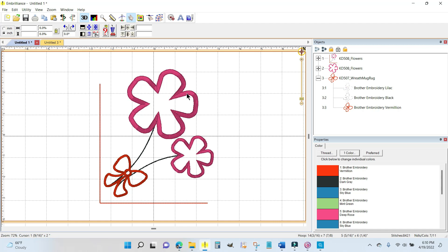Sometimes with Kimberbell designs you need to blow up those cut files one or two clicks on a Scan and Cut or a cutting machine of some sort because they can be kind of small.